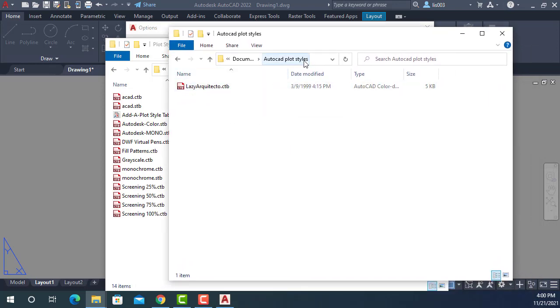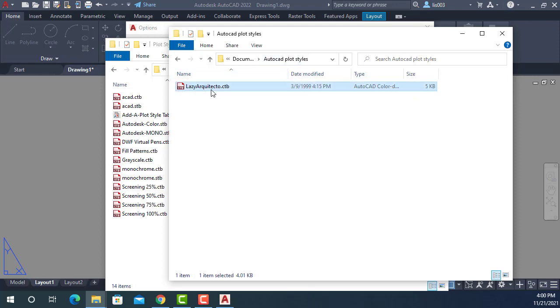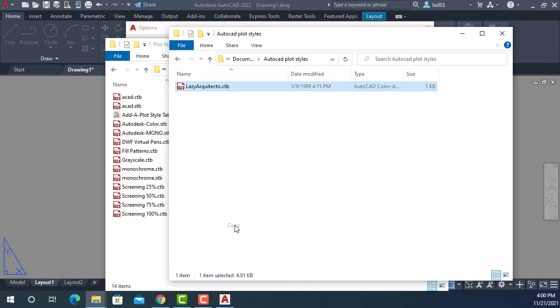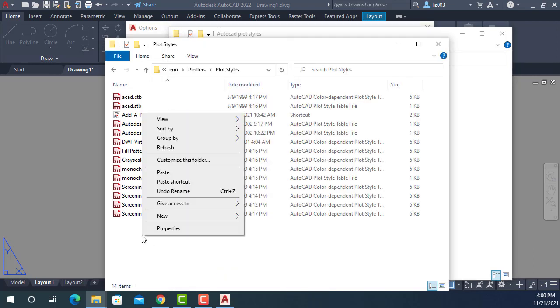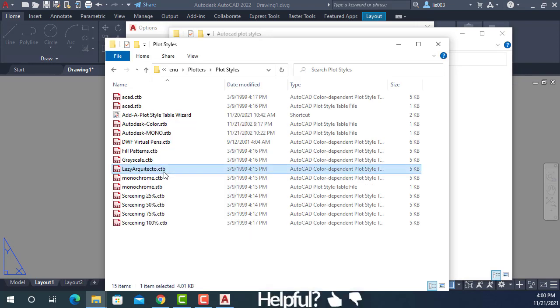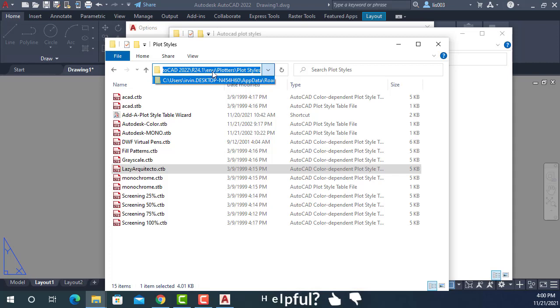So at this point, the only thing that he can do was find his plot style or CTB file. For instance, he had it here. So he can simply copy this file using the copy option, go back and using the paste option, place it in the AutoCAD location.